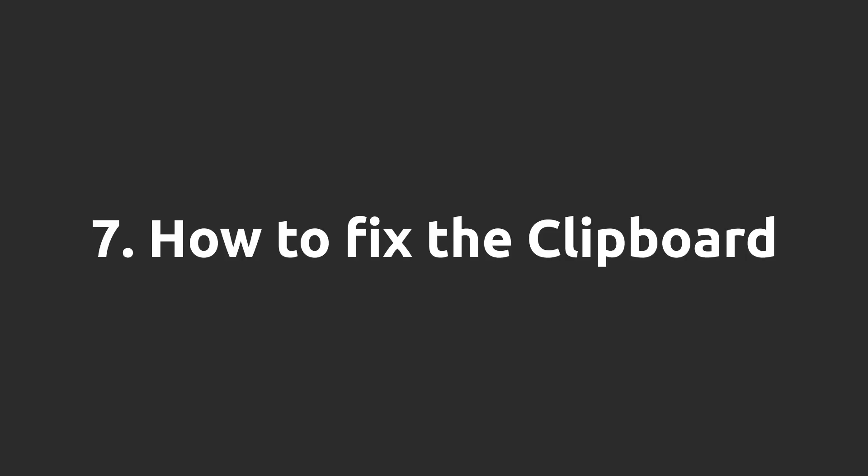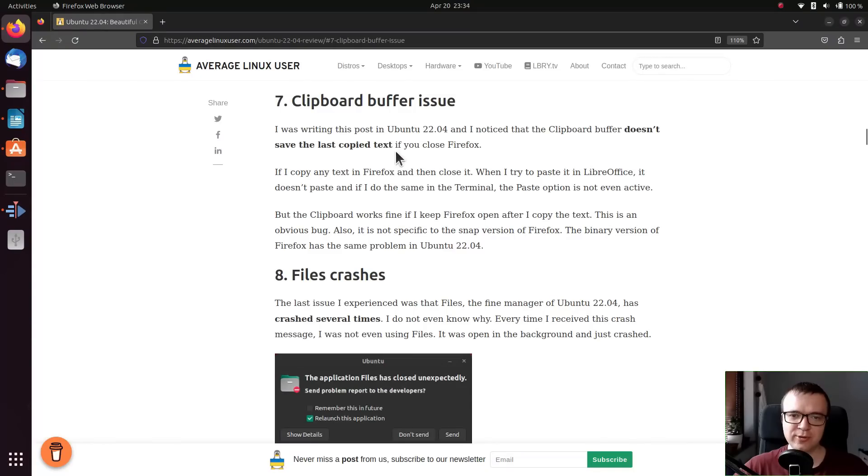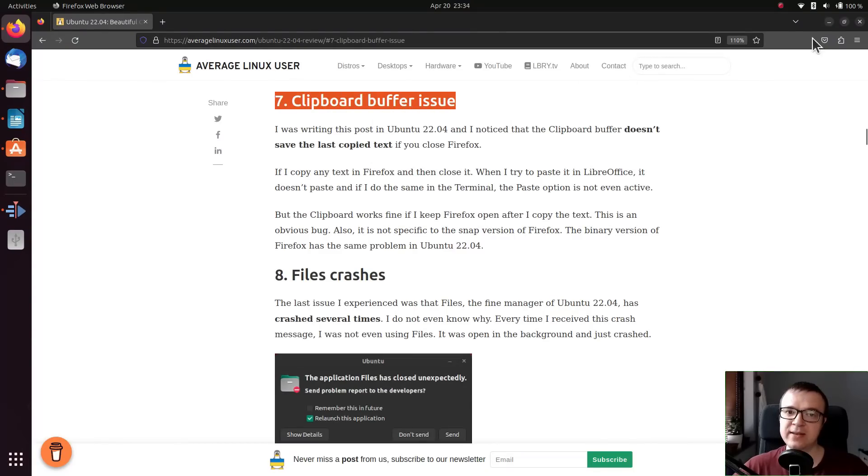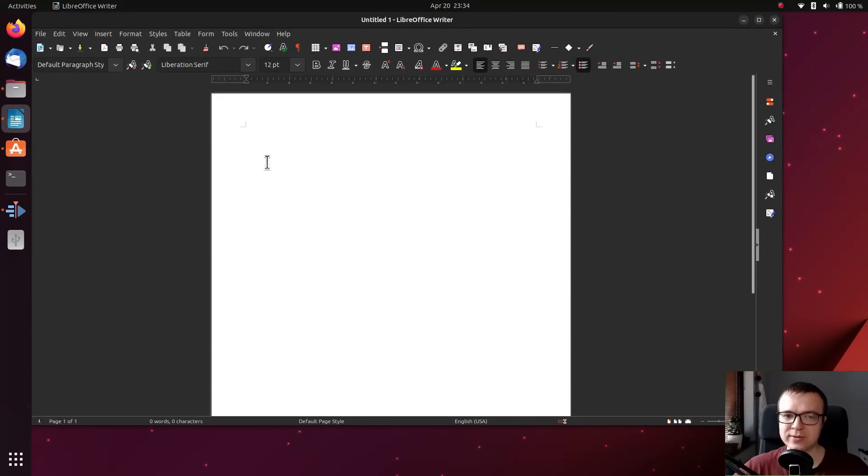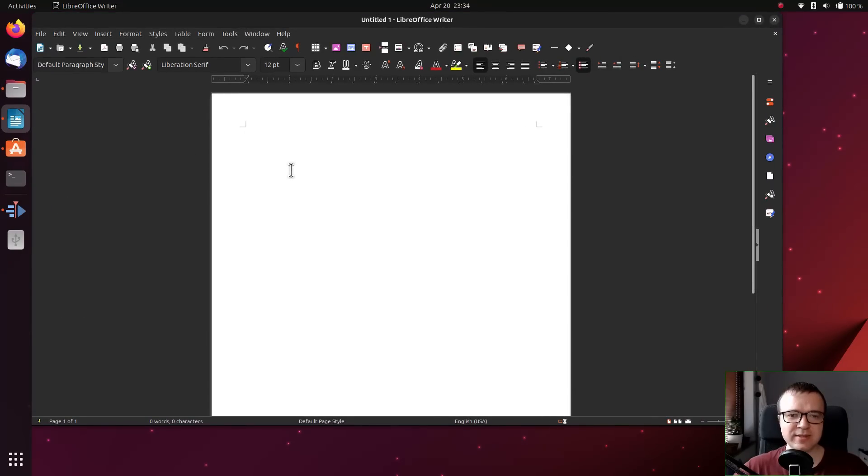How to fix the clipboard. In my previous review of Ubuntu, I complained that the clipboard buffer doesn't save the last copied text if you close Firefox. The issue still exists, but it can be easily fixed.